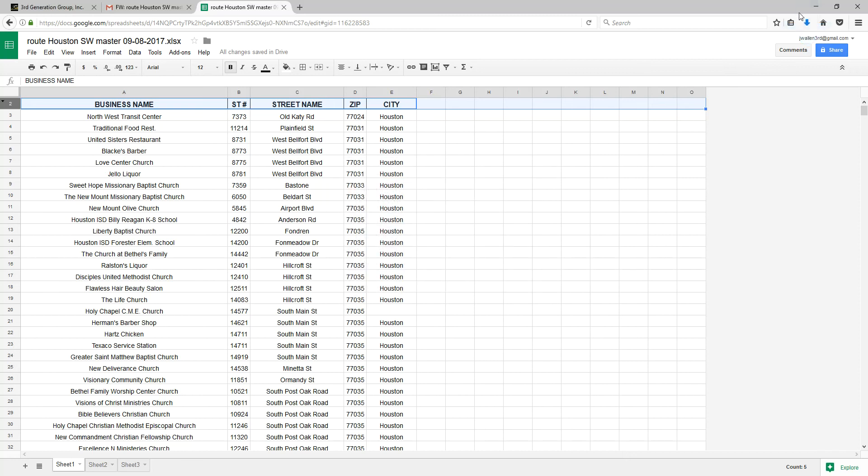It saved mine in my download folder of my browser, which is Mozilla Firefox. You can use anybody. So that's the end of that portion.